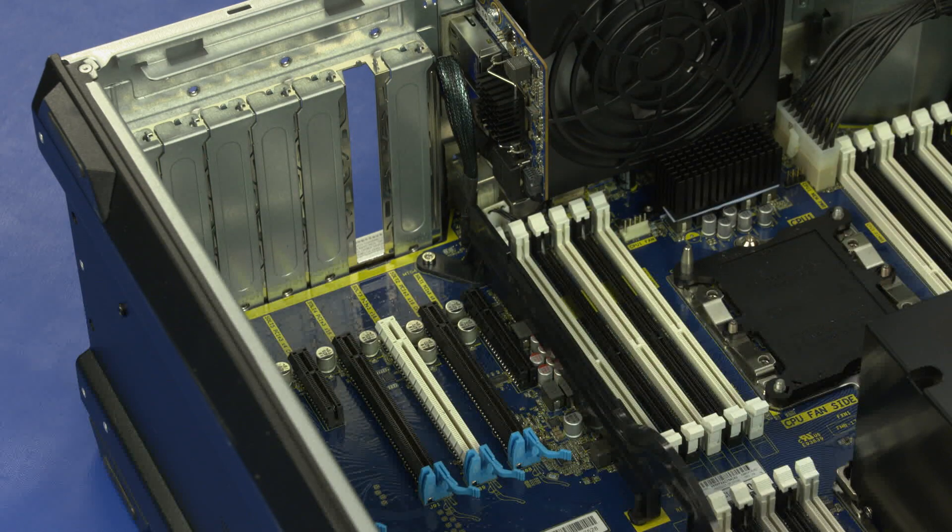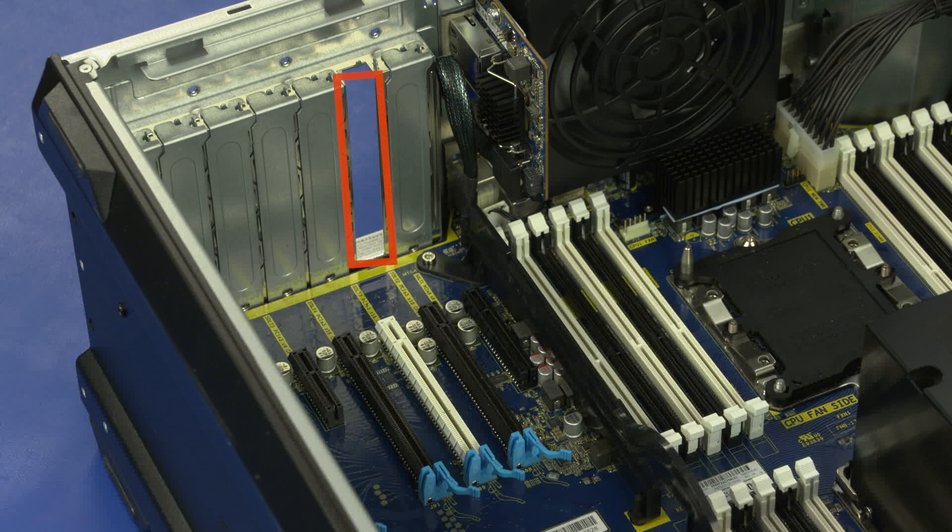If you are not replacing the graphics card with another card, cover the open slot in the chassis with a metal slot cover.